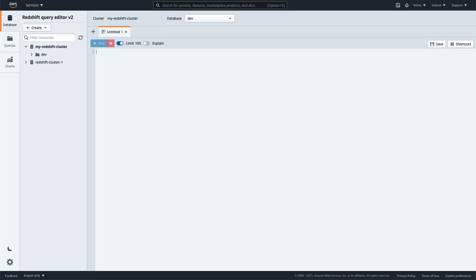Once connected, you'll see all your schemas in the navigation tree. You can browse the schemas from the data warehouse, as well as external schemas from the AWS Glue catalog and Amazon Redshift Spectrum.